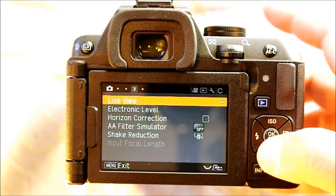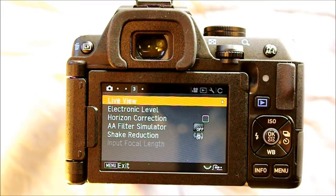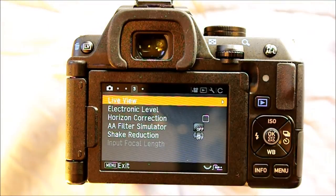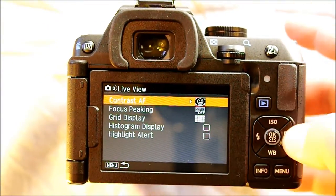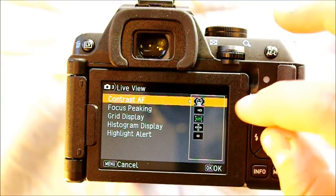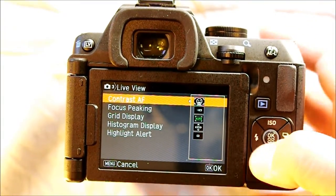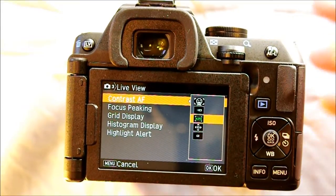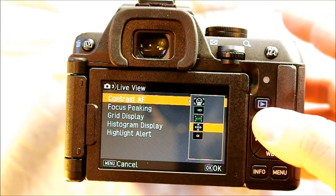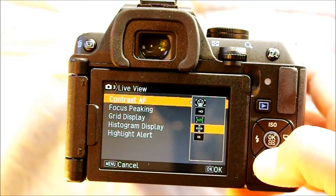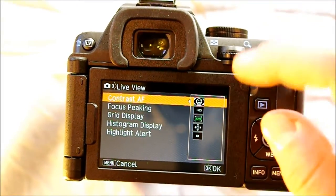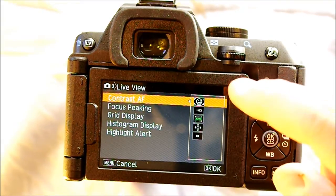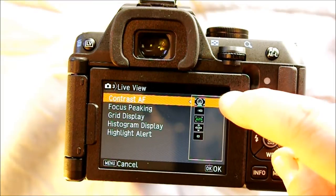Going into the third menu, here we have live view. Live view is where you hit the LV button to see what the camera is seeing in real time. Contrast AF in live view allows you to choose what type of autofocus you want, including face recognition, moving object, automatic selection, manual point selection, or central point selection. In face recognition mode, your camera will look for faces and automatically focus on them when you are in live view.